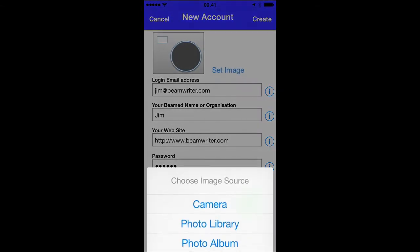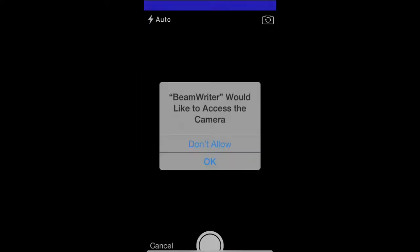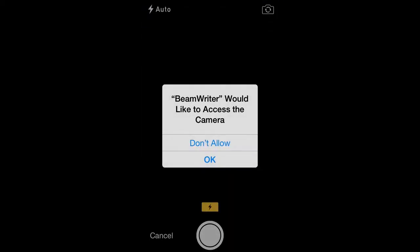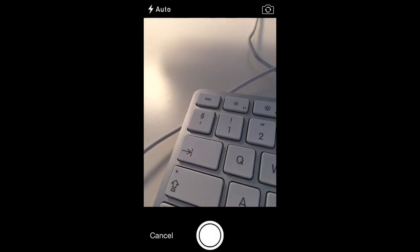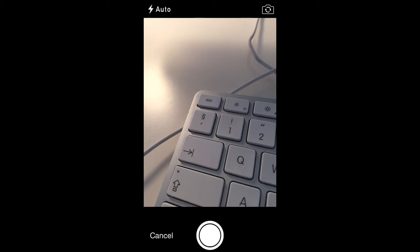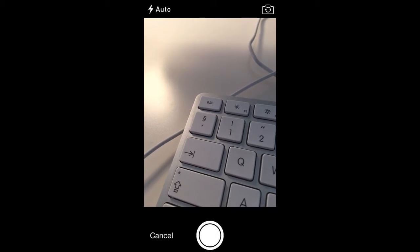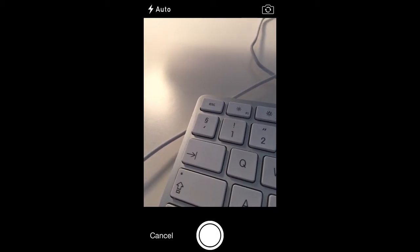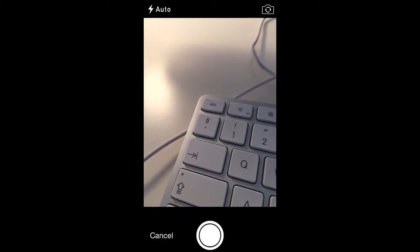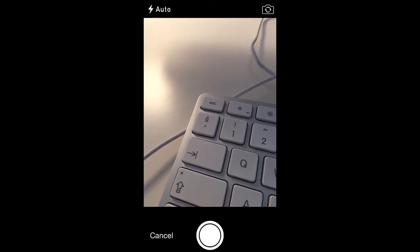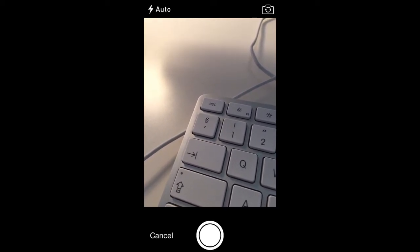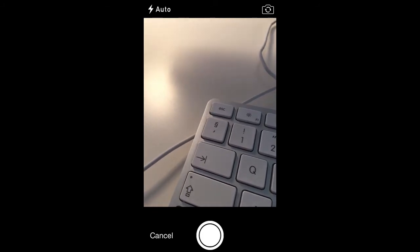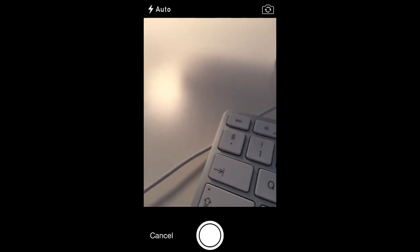You can also decide to take a photo of yourself or something else. This photo is displayed whenever you beam a service so that people who pick up the beam can see who's actually beaming the service. So therefore it makes sense to either shoot a photo of yourself or something else that you would like to be visible.